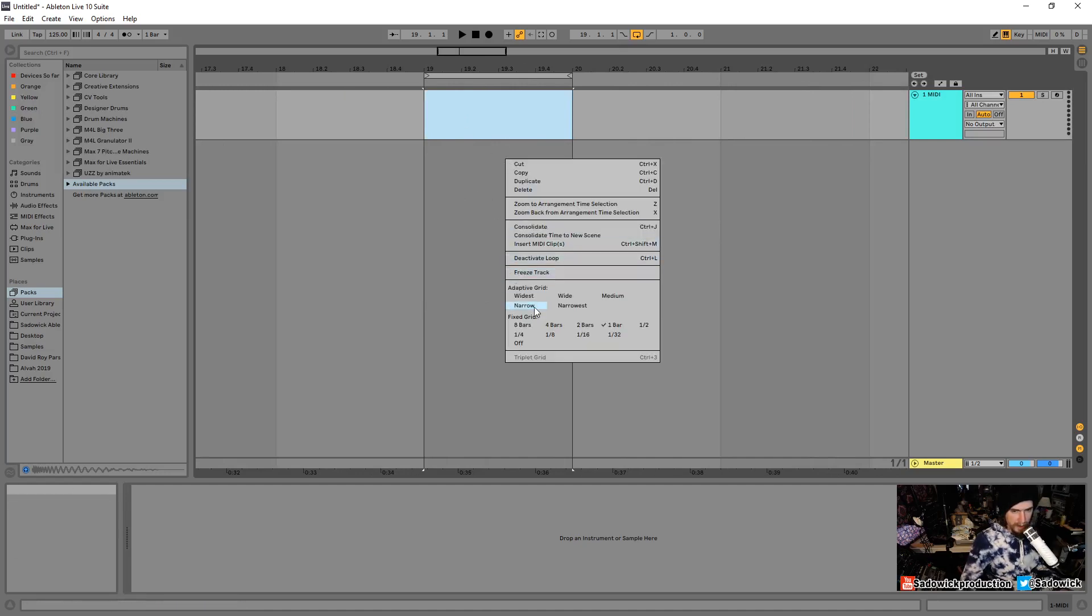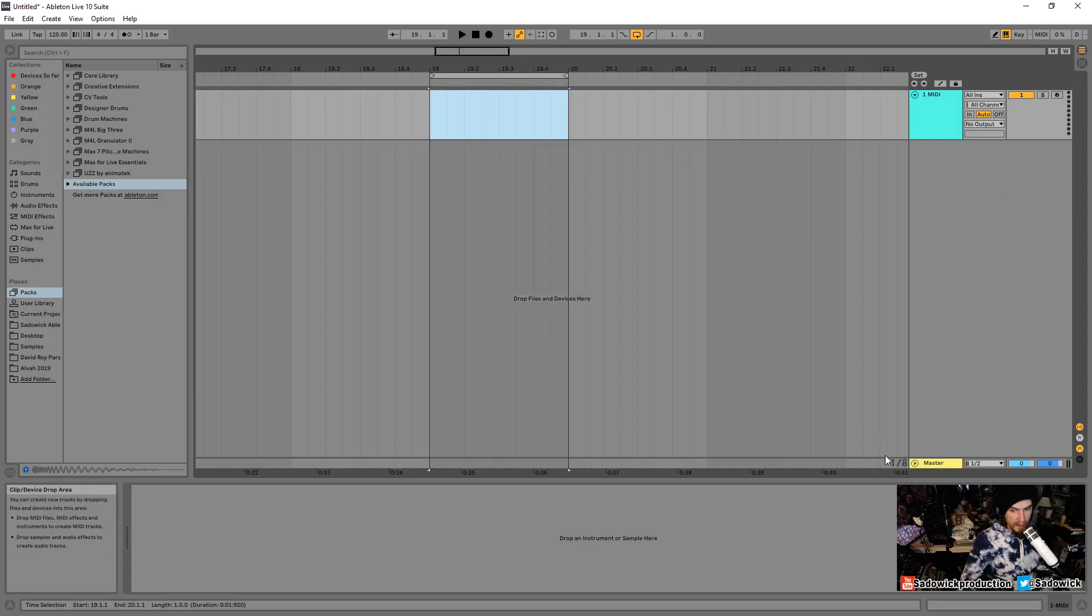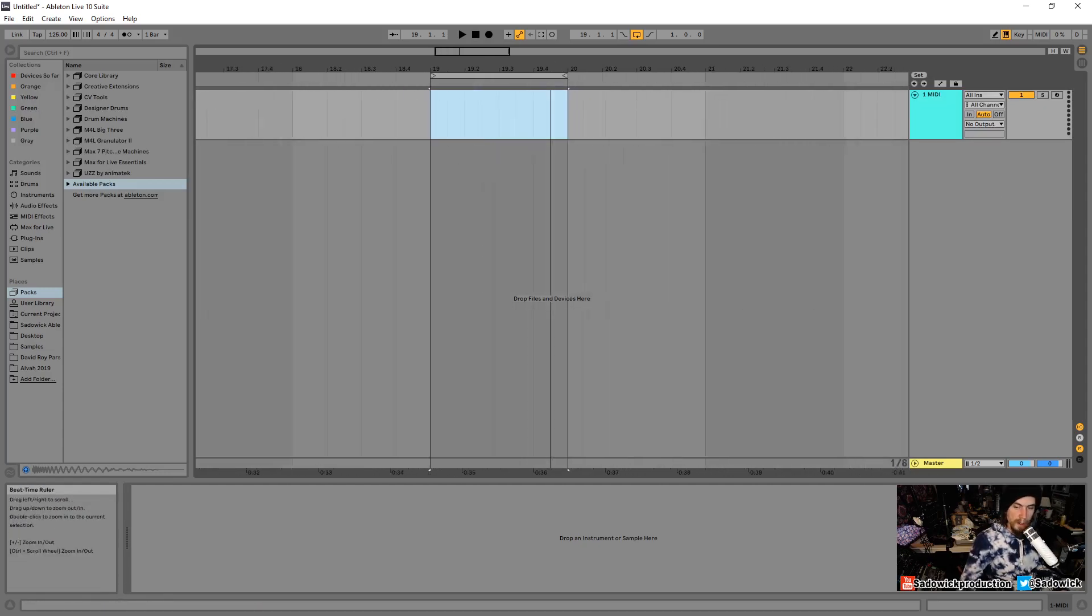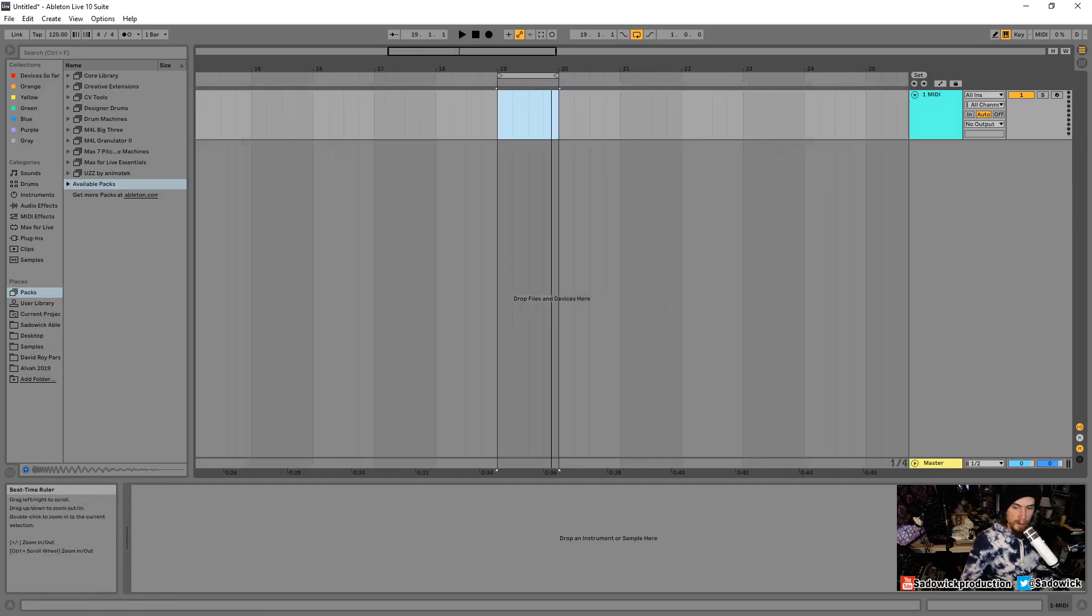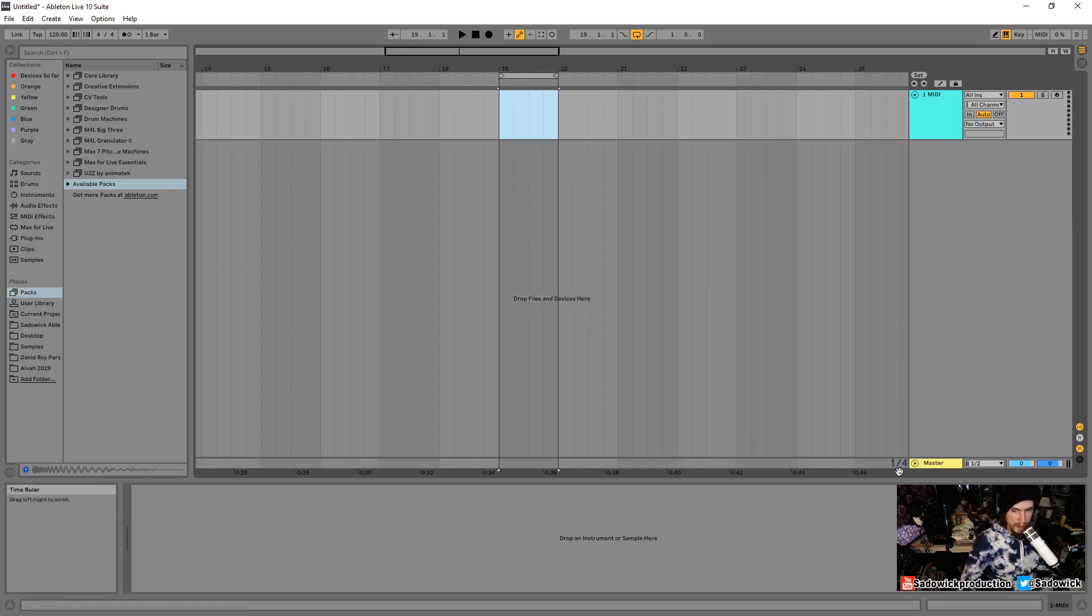So context-sensitive stuff is important to take into account. So right now, we have a bar selected. I will right-click and go to Adaptive Grid back to Narrow, so I can see what's going on. And then I can see the grid divisions down here, and it's all well and good. So I'm going to zoom out, select this, and zoom out to Quarter Notes, Quarter Bar, I should say.